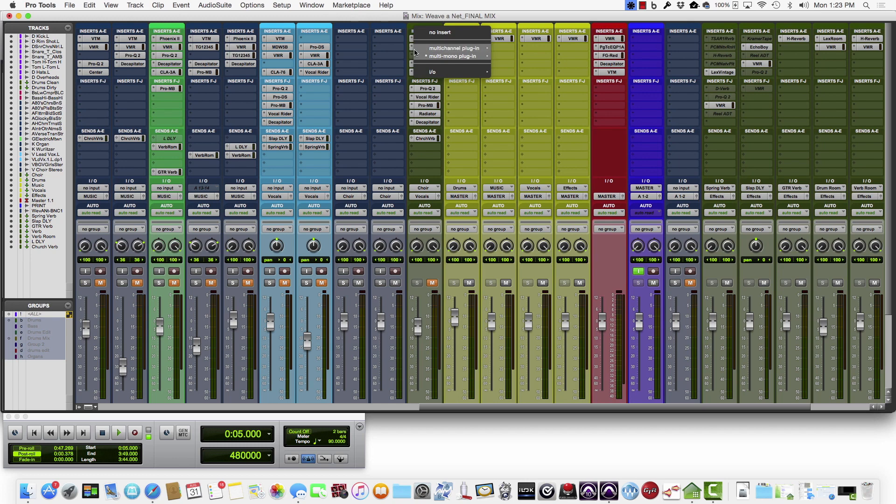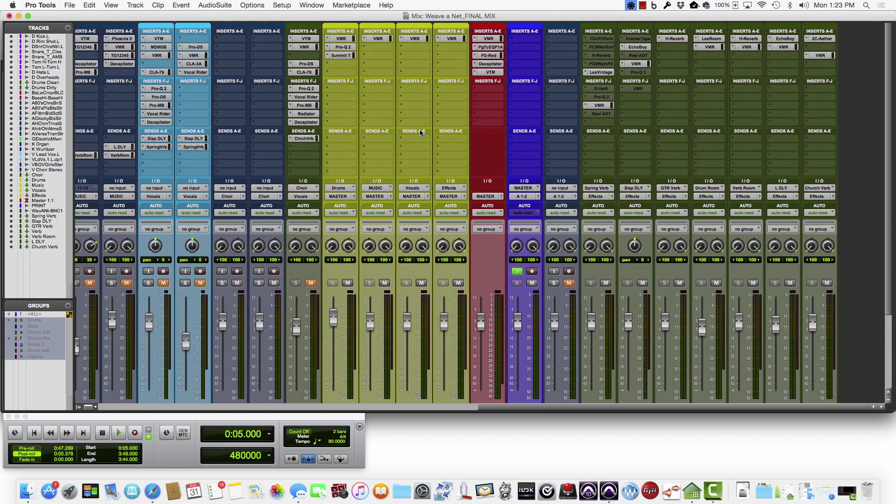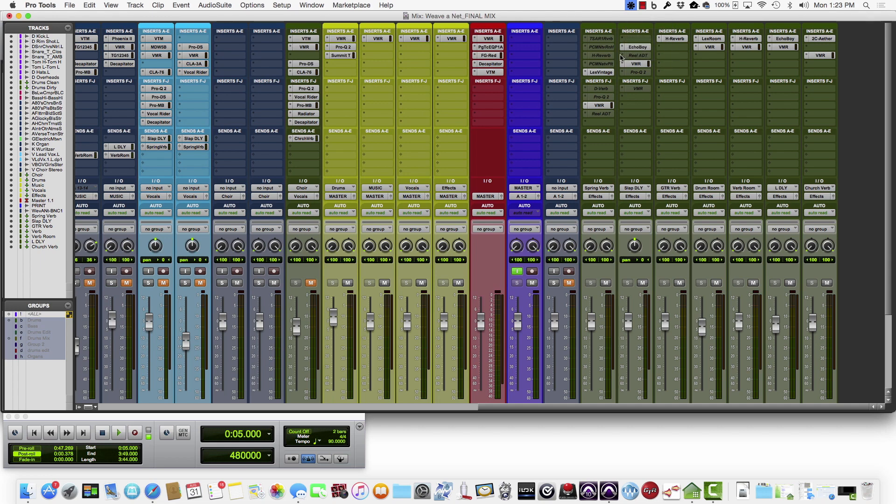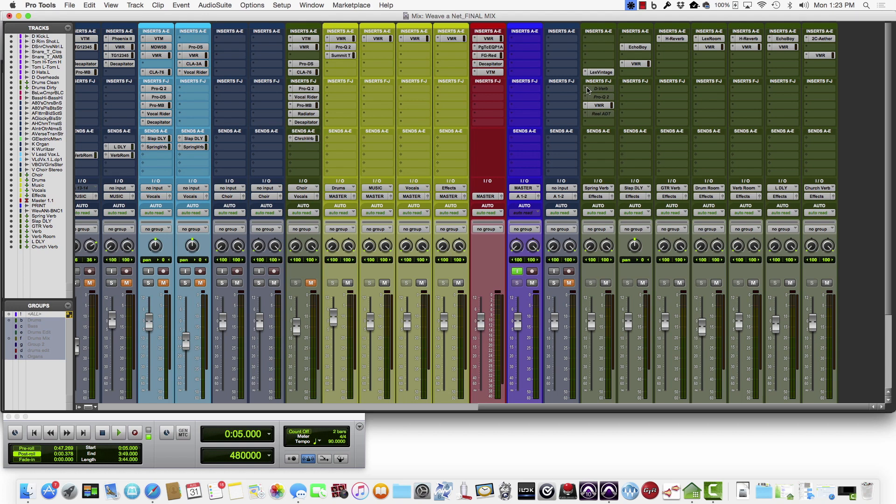Because you don't have the plugin, so it just helps to cut down on any confusion in the future if you need to pull it back up again. As you can tell, I tried a bunch of different reverses before settling in on the lead vocal there.